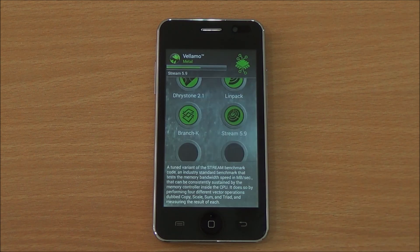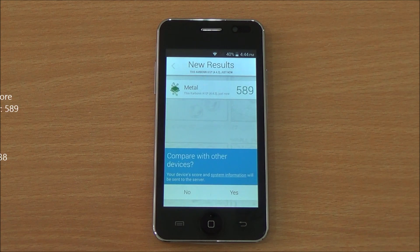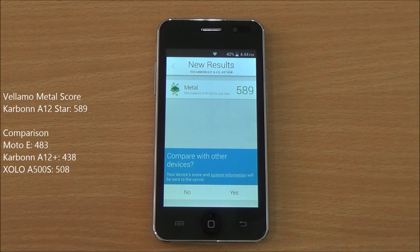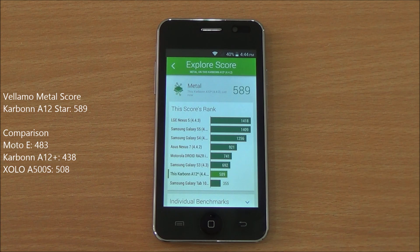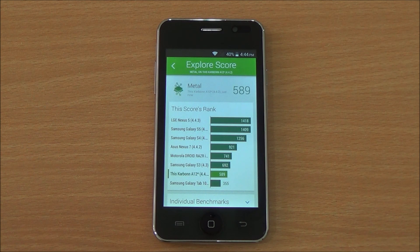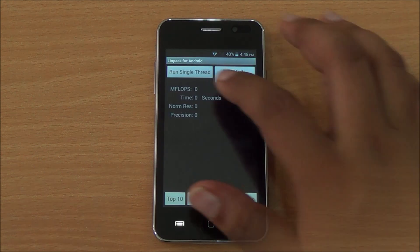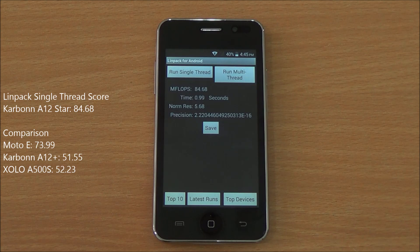Now we are running the Vellamo Metal chapter, which tests processing capabilities. We got a score of 589 — this is the highest of the bunch, even higher than the Moto E, and just below the Samsung Galaxy S3 which runs on a quad-core processor.